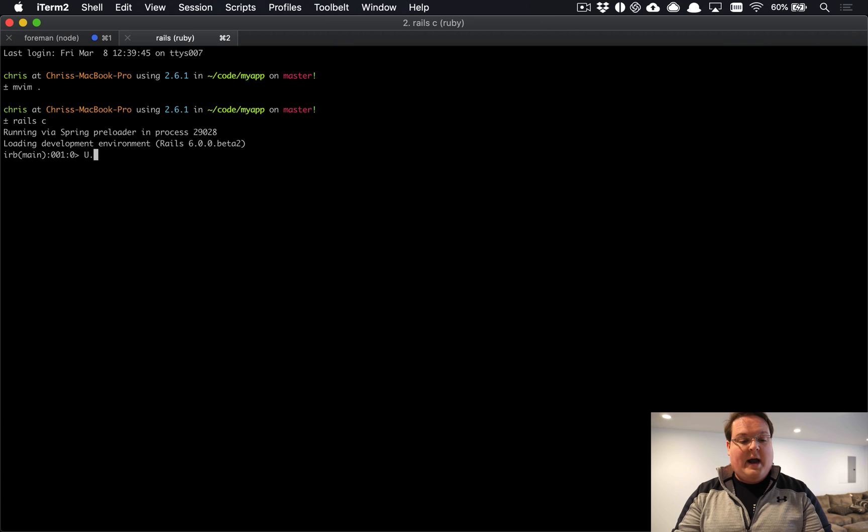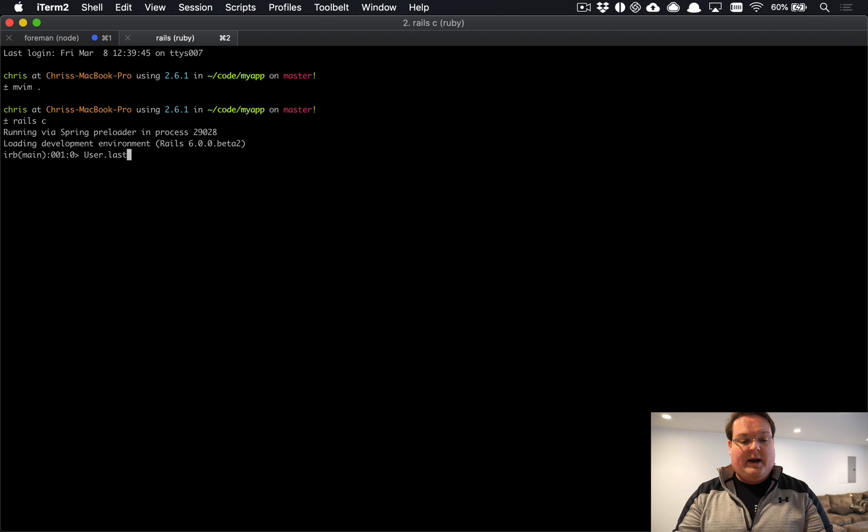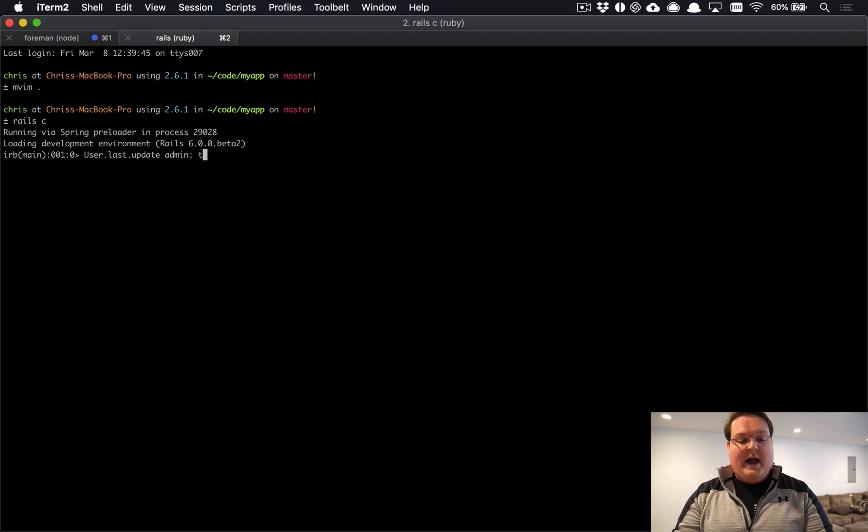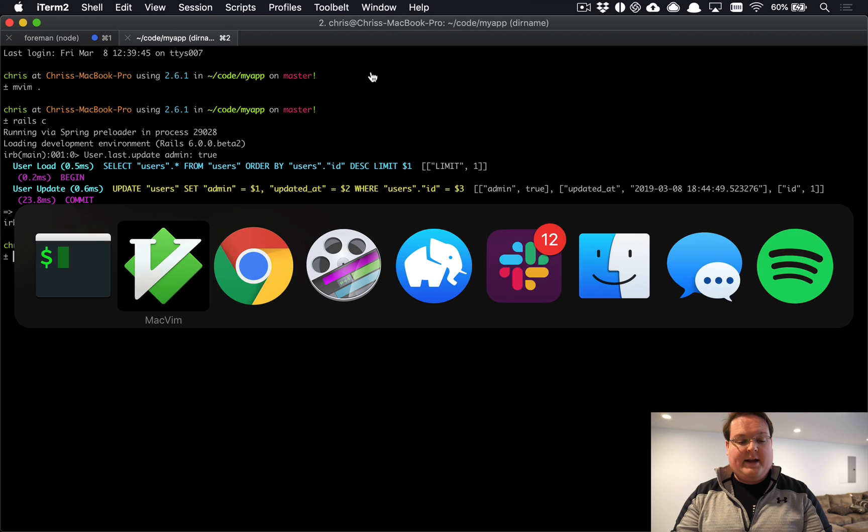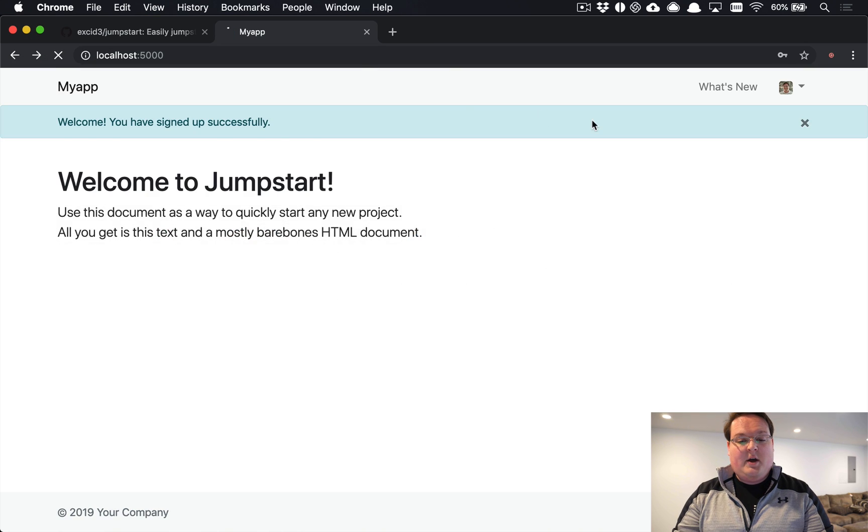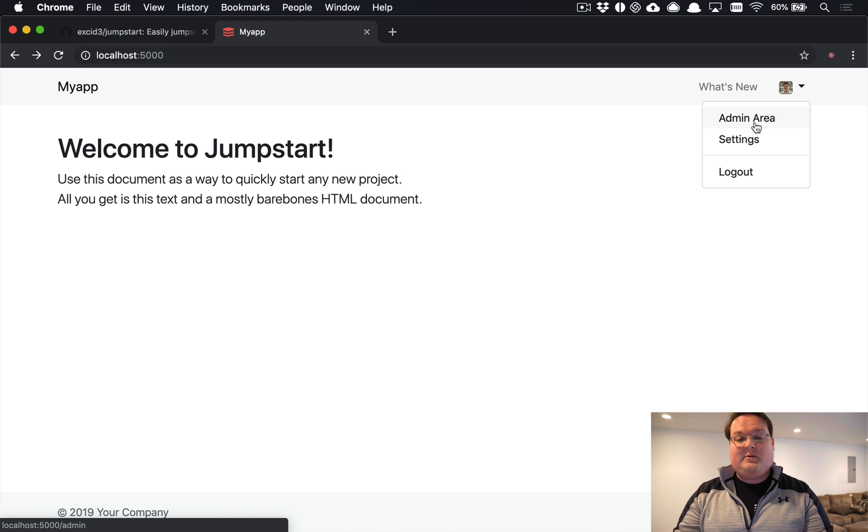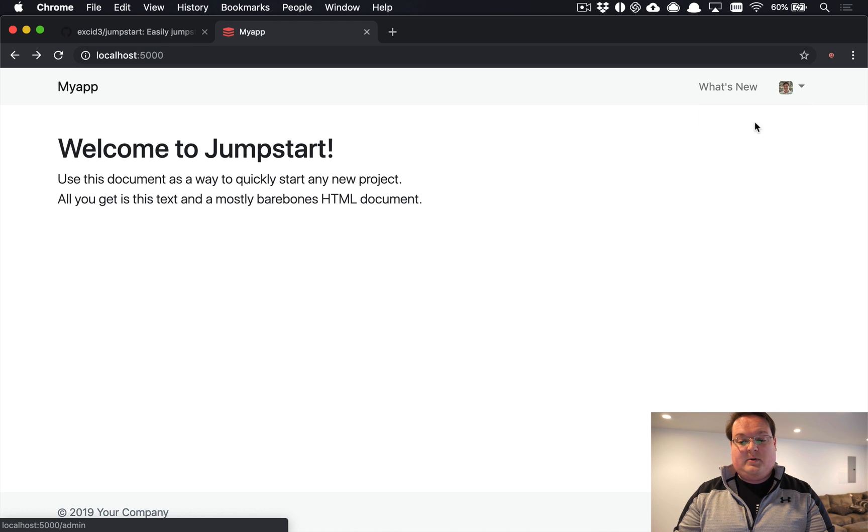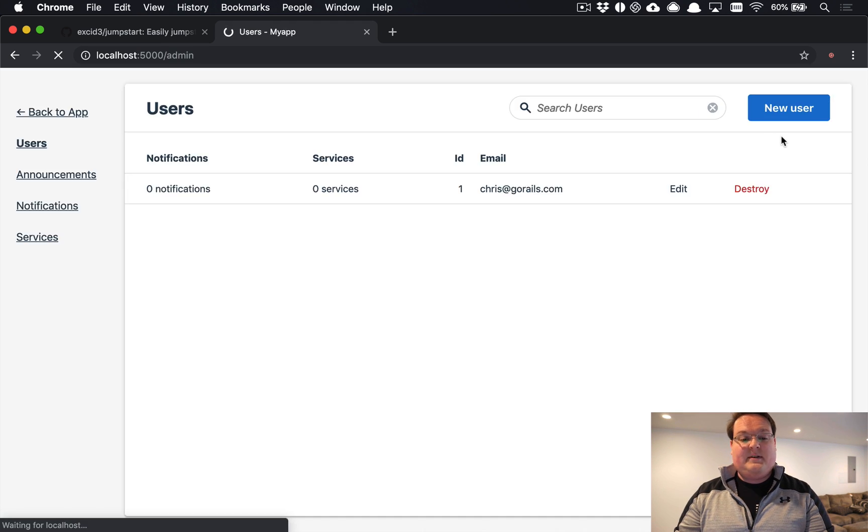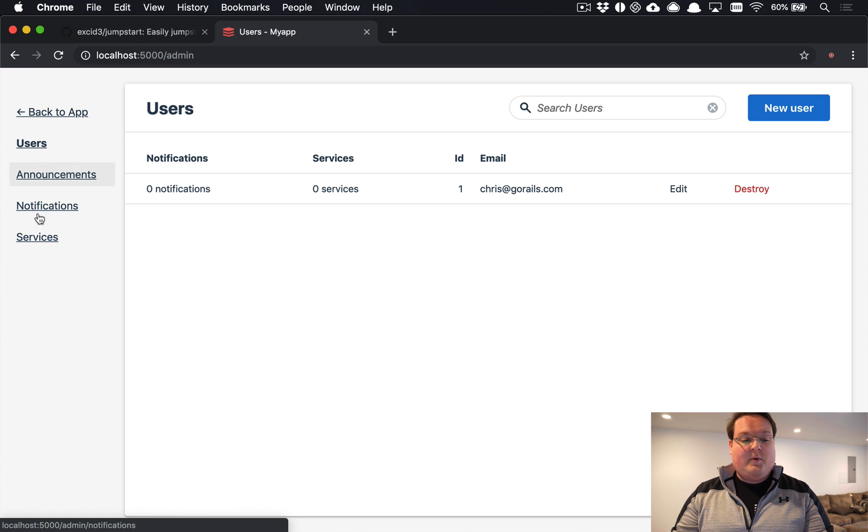So if I pull up the console, I can go to any user - so we'll grab the last user because that's the one that I just created - and we can update them with the admin is true flag. So this is a flag that we've added to denote whether or not a user has access to the admin area. So once you add that boolean to the user, they can visit the admin area and you will have access to all of your models here.